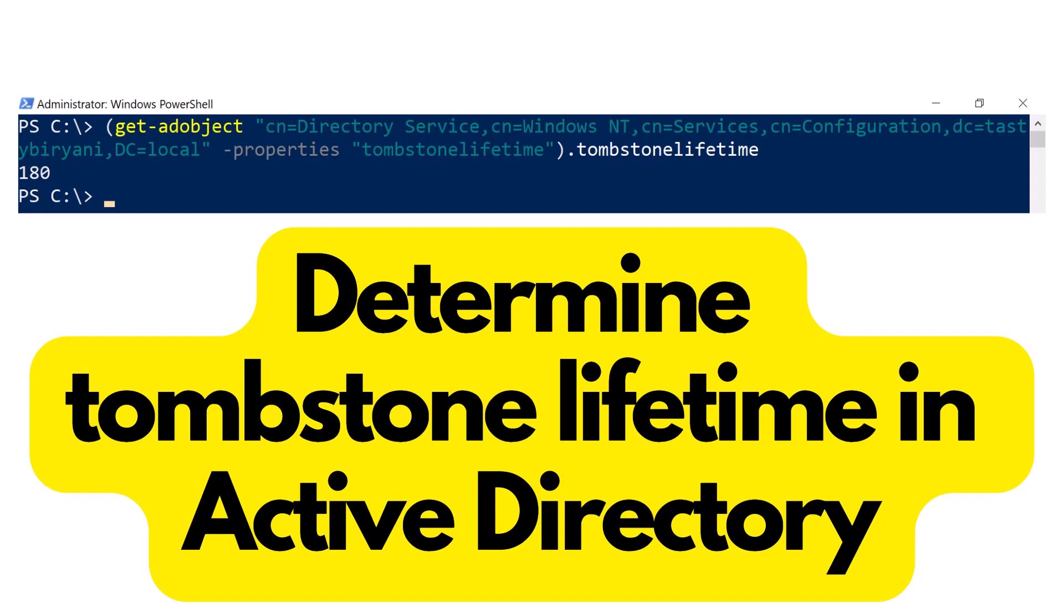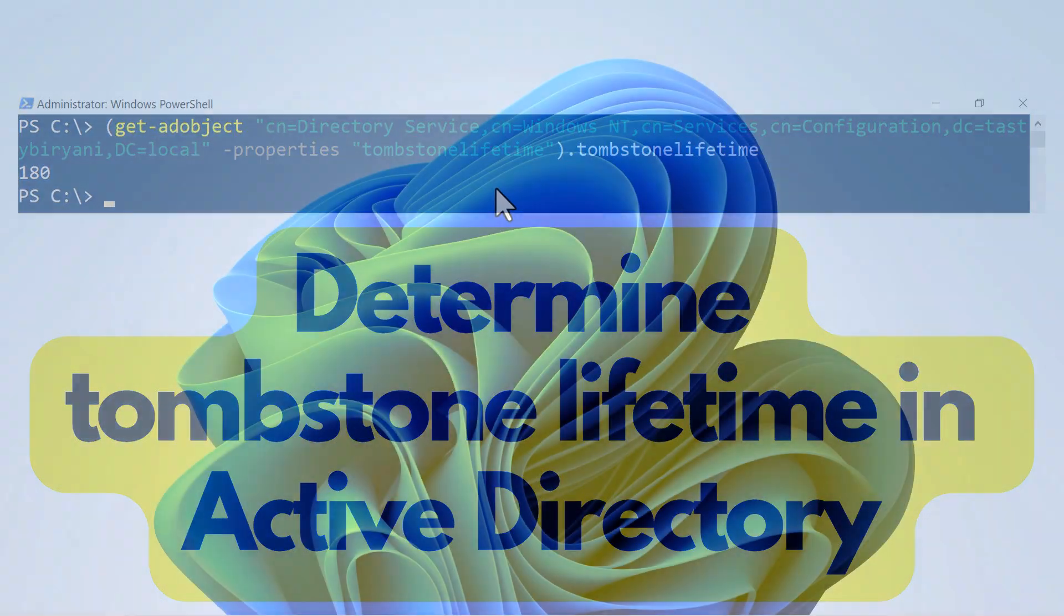By default, on the newer Windows server operating system, the default value of the Tombstone Lifetime is 180 days.